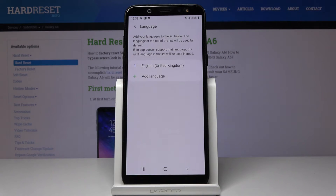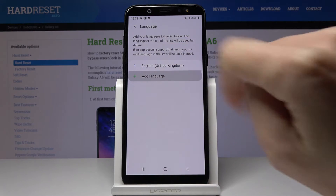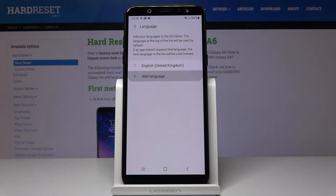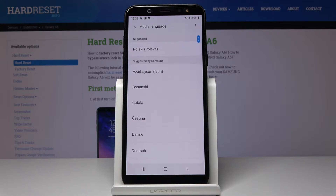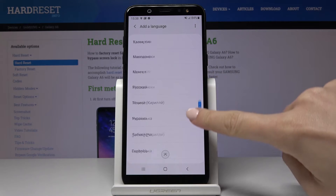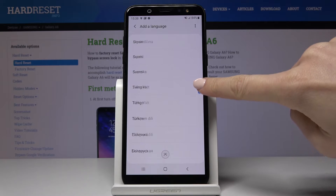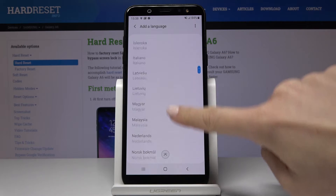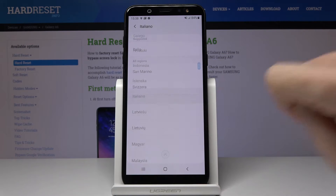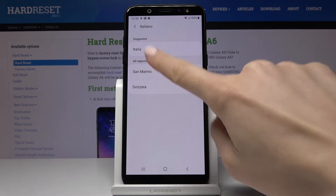If you click on Language, you can add another language by tapping on Add Language. Here you can see all the available options. Let me choose, for example, Italian, and then select the region.